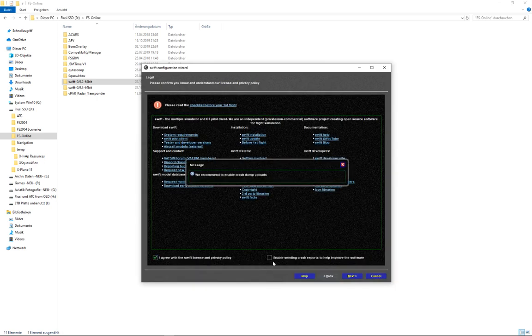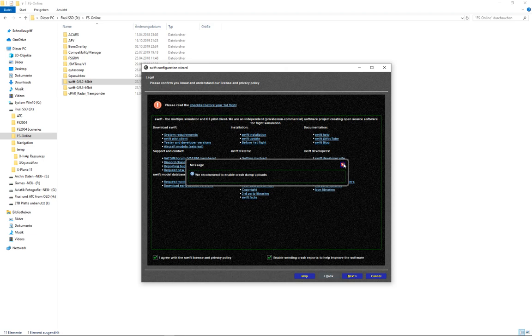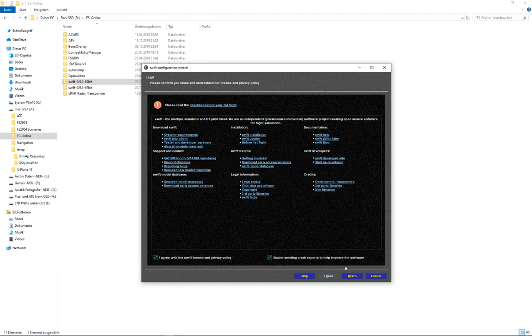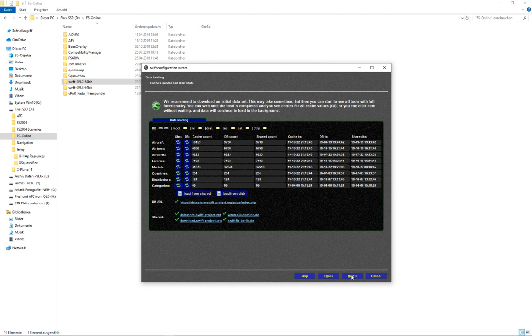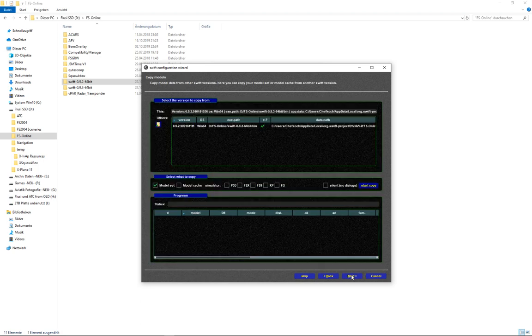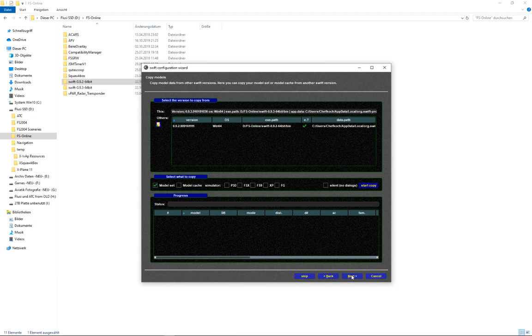We agree. We enable the crash reports. And now we are on an important page.